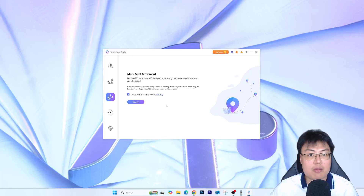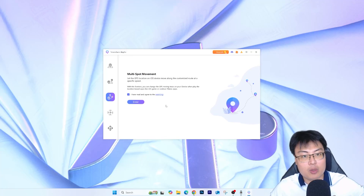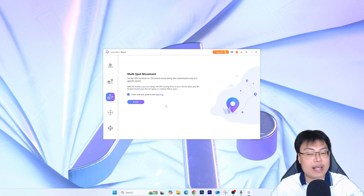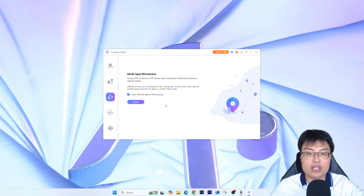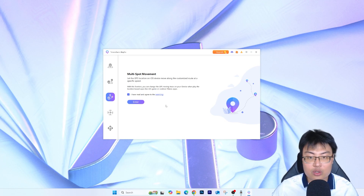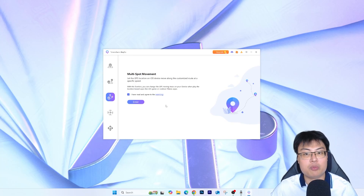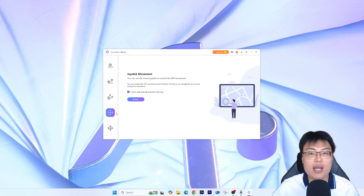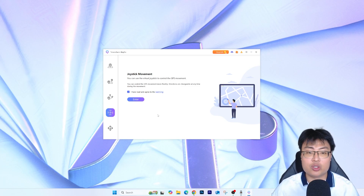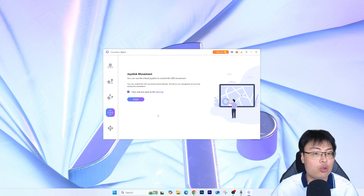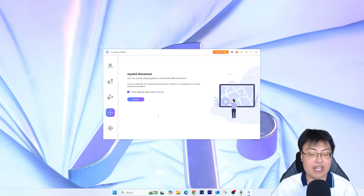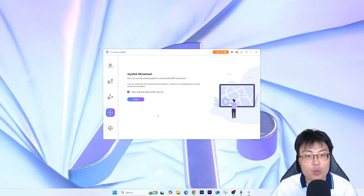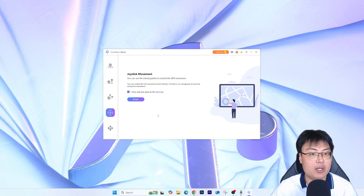Multi-Spot Movement lets you add multiple points on the map and visit them in sequence — first location, second location, third, and so on. You add all the points you want to go to and your GPS will follow them one by one. Joystick Movement is self-explanatory — it's a joystick to control your movement freely in any direction at any speed you want.